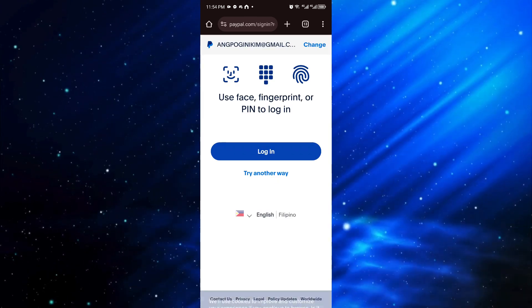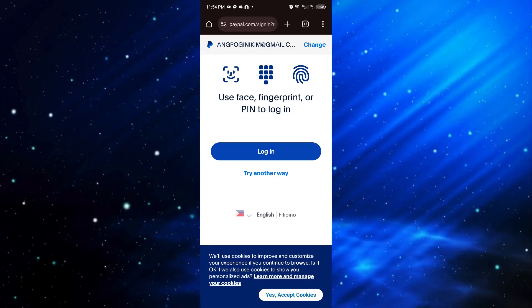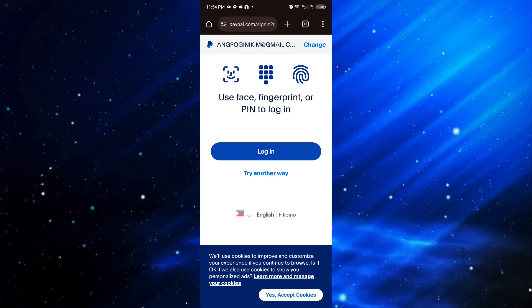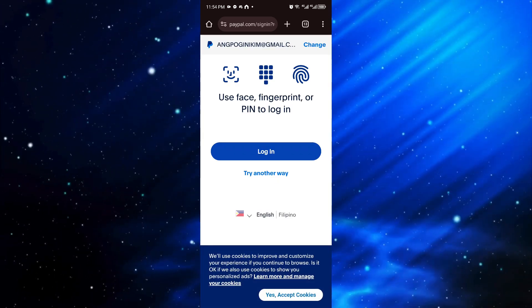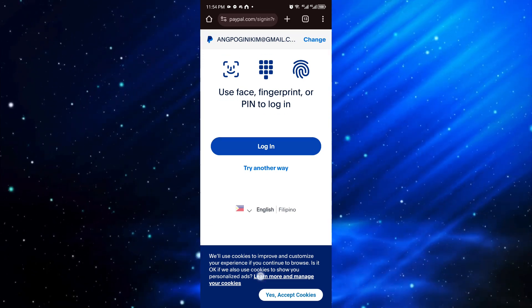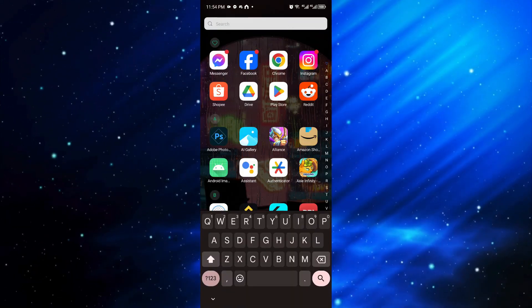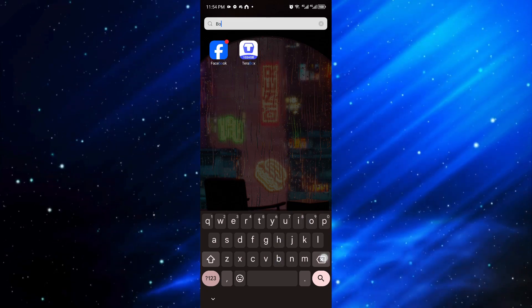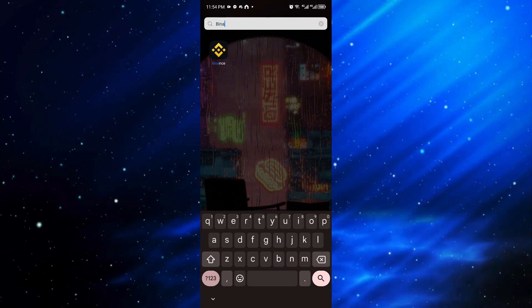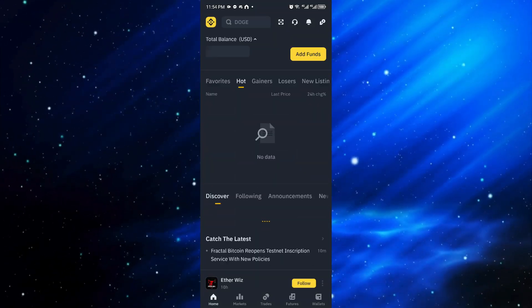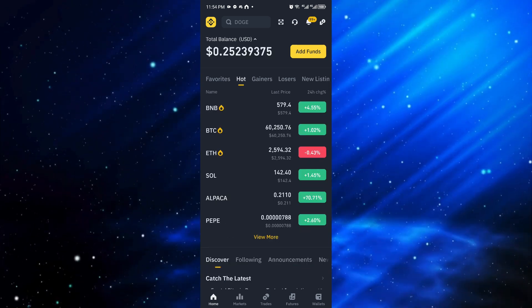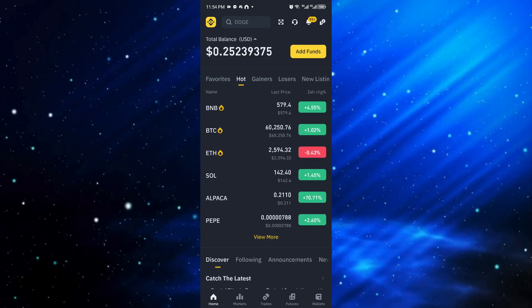...you can just navigate through Binance instead. You want to open up Binance, and before we proceed with this method, you have to make sure that your Binance is verified.